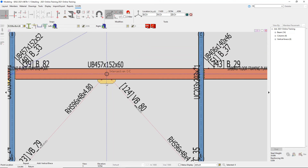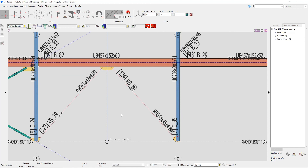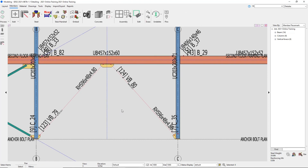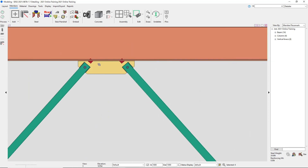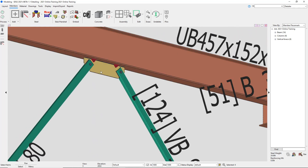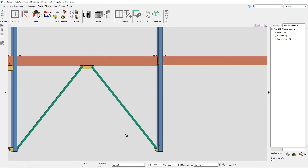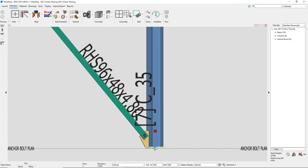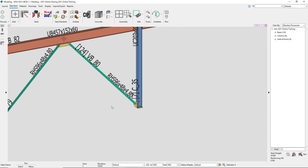Right-clicking out of the Add Vertical Brace command and switching to solid view confirms both braces in the middle bay are connected to the shared gusset plate.